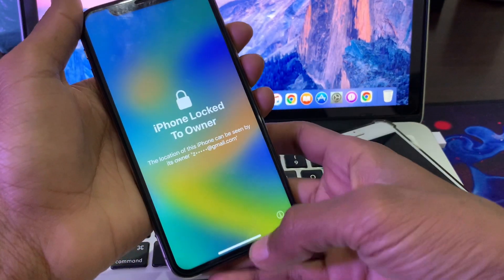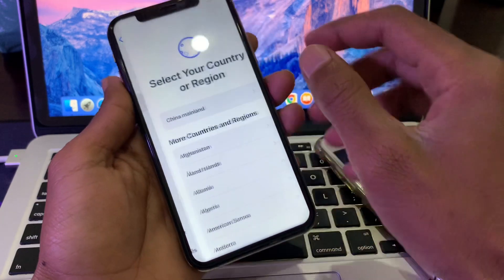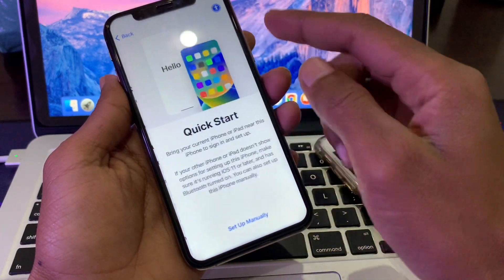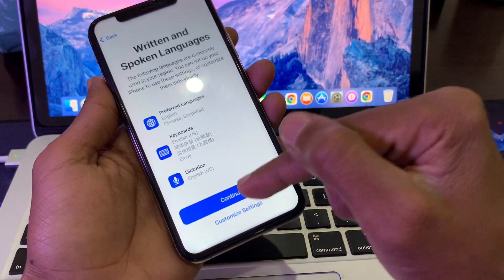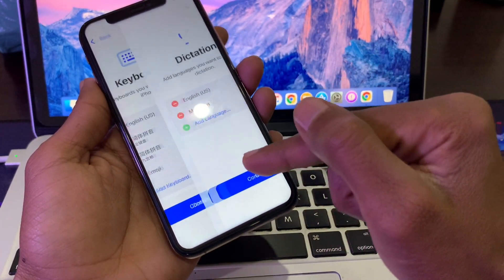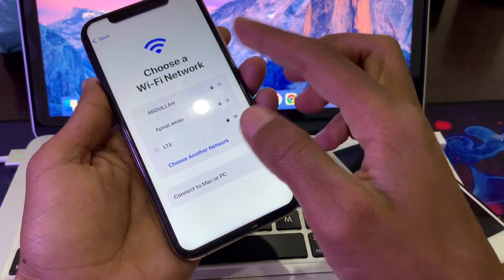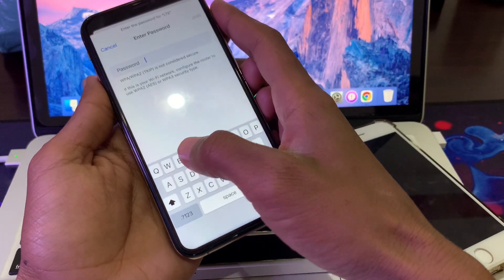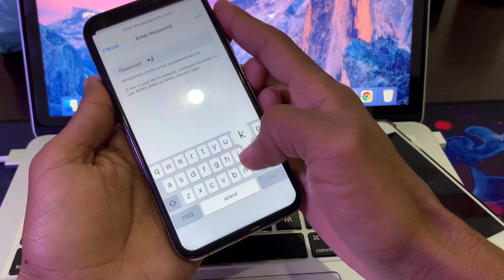The iPhone has restarted and the passcode has been removed. You can now do the setup — select your language and country, then click on Set Up Manually. On the next screen, connect your iPhone to Wi-Fi and let the setup process continue.